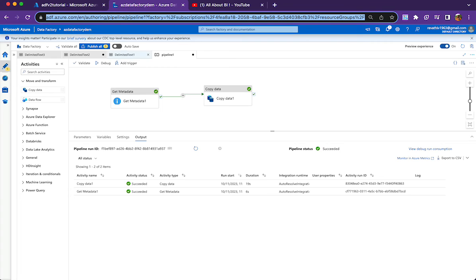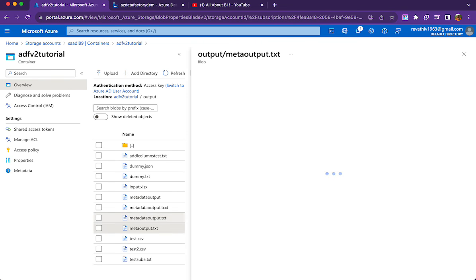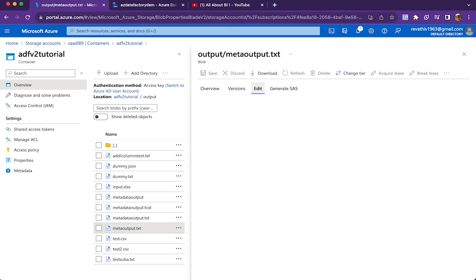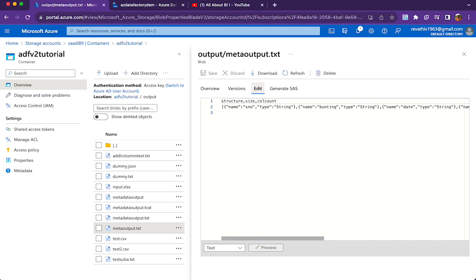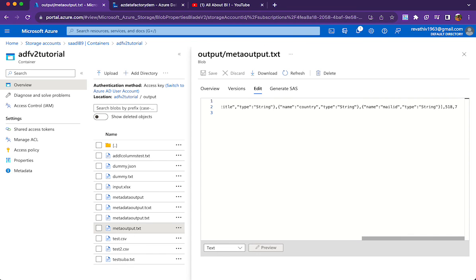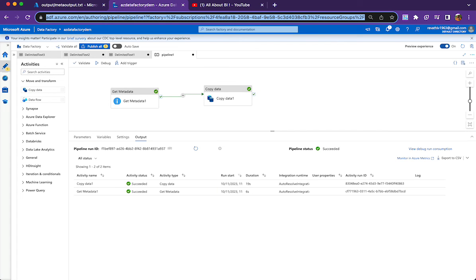Pipeline has executed now. Let me go to the storage container and then look at the meta output file. So here if you see structure, size and column count. This is the column name that we wanted to capture. And then as you can see the first column is an array and second column is the size in bytes and third column is the column count. So this is how we capture the metadata of a file and write it to another file in the storage container or storage account.